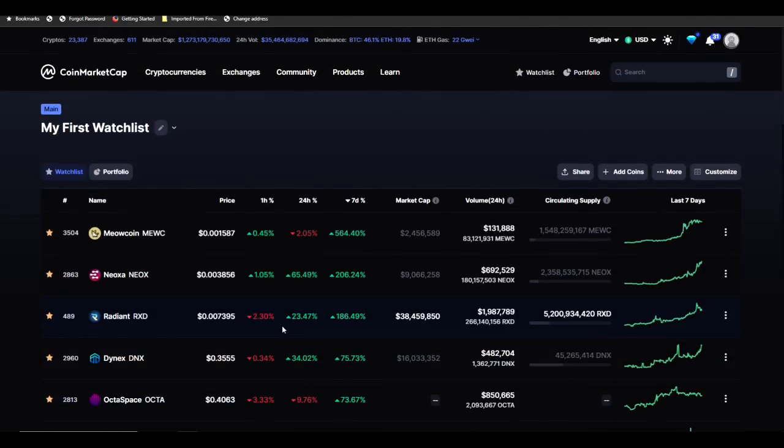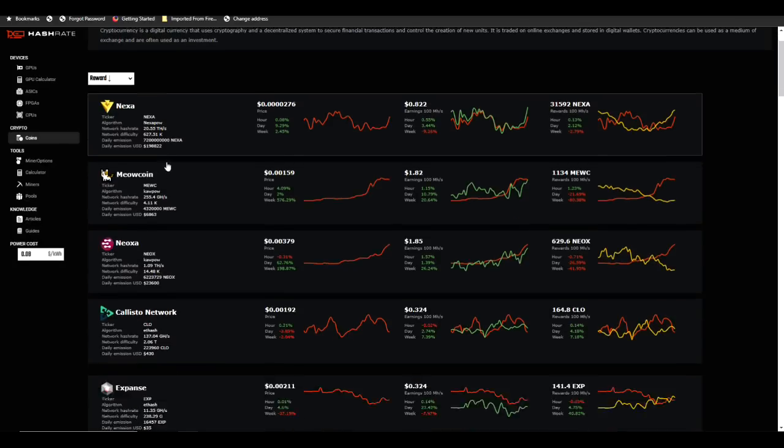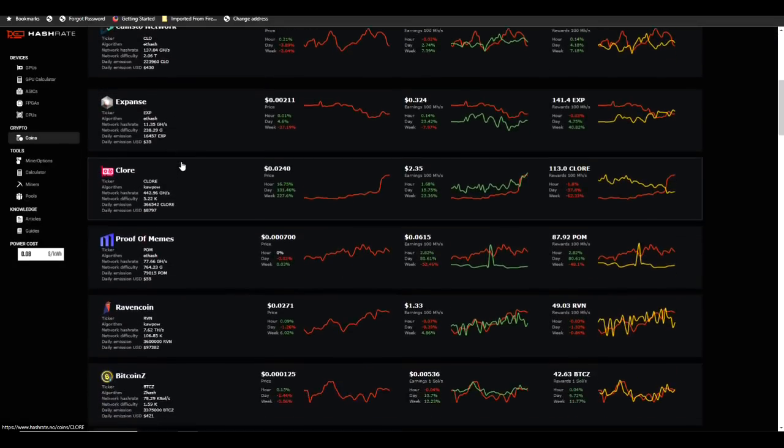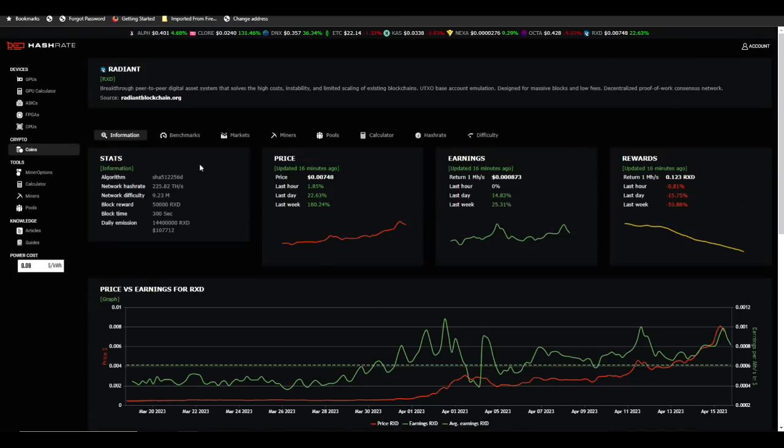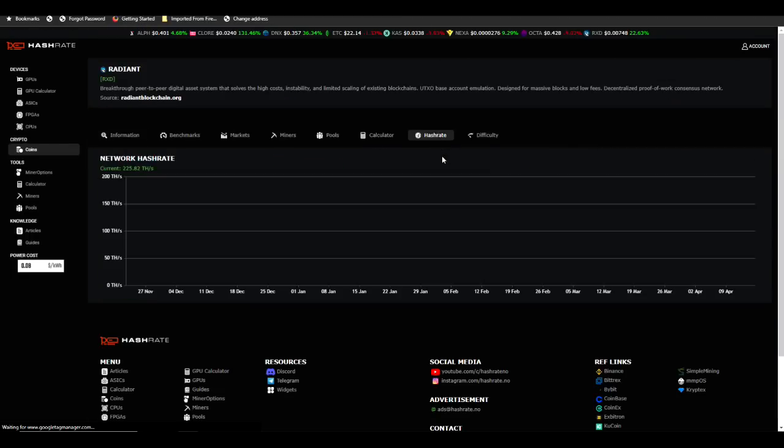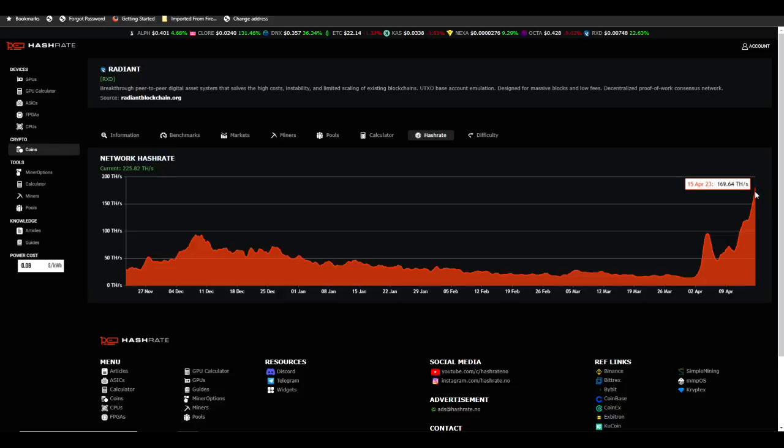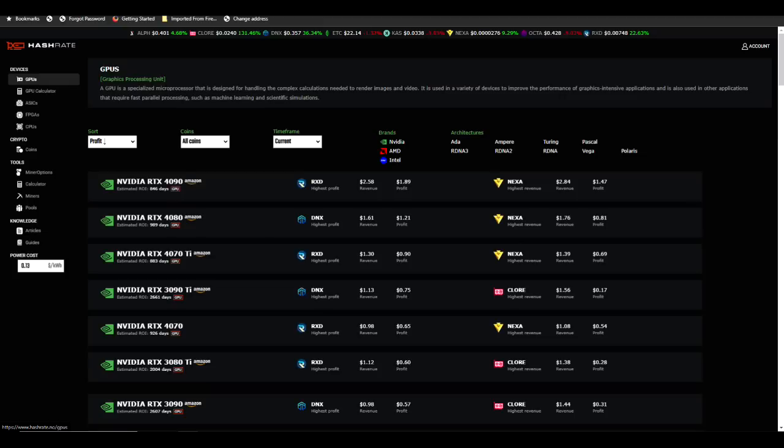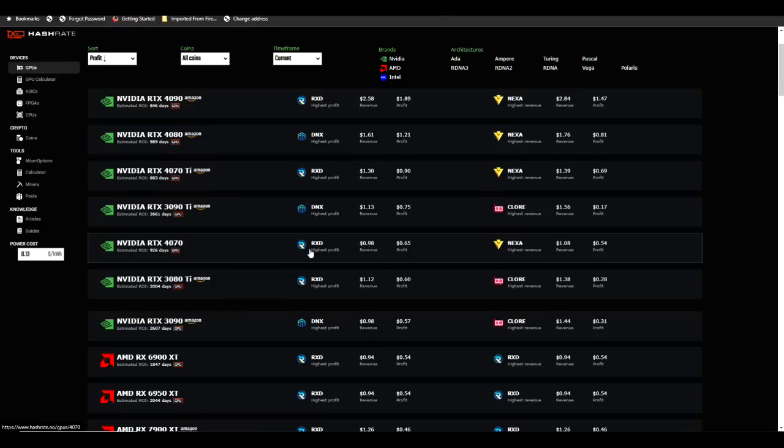I know a lot of people have been watching my overclock video for Radiant, and so I know a lot of people are switching to Radiant. In fact, we can see that reflected in the difficulty on Radiant. If we take a look at hash rate first, you can see we're currently at an all-time high on Radiant's difficulty.